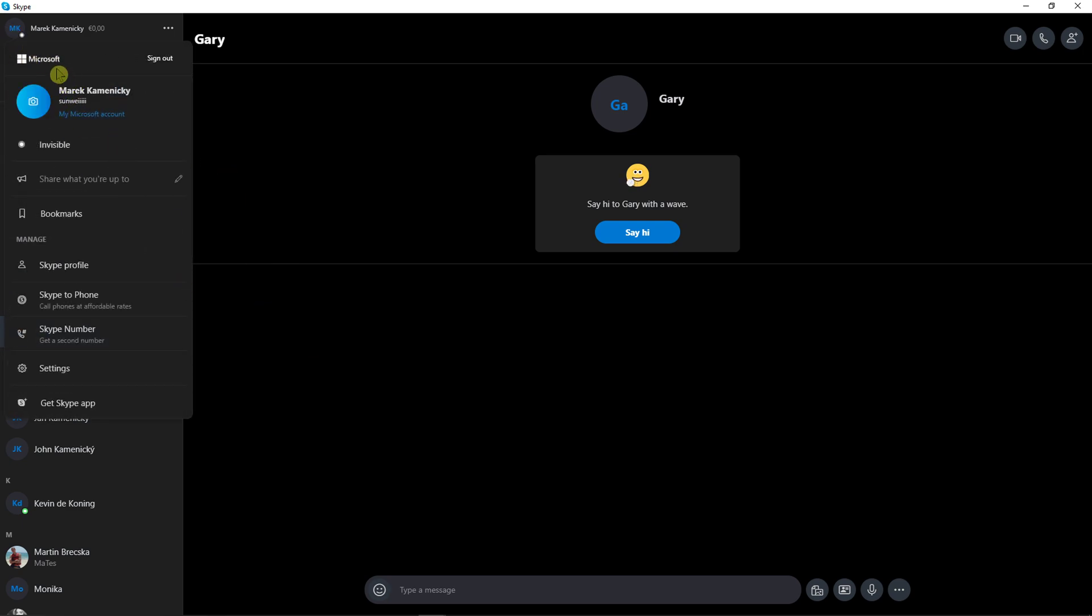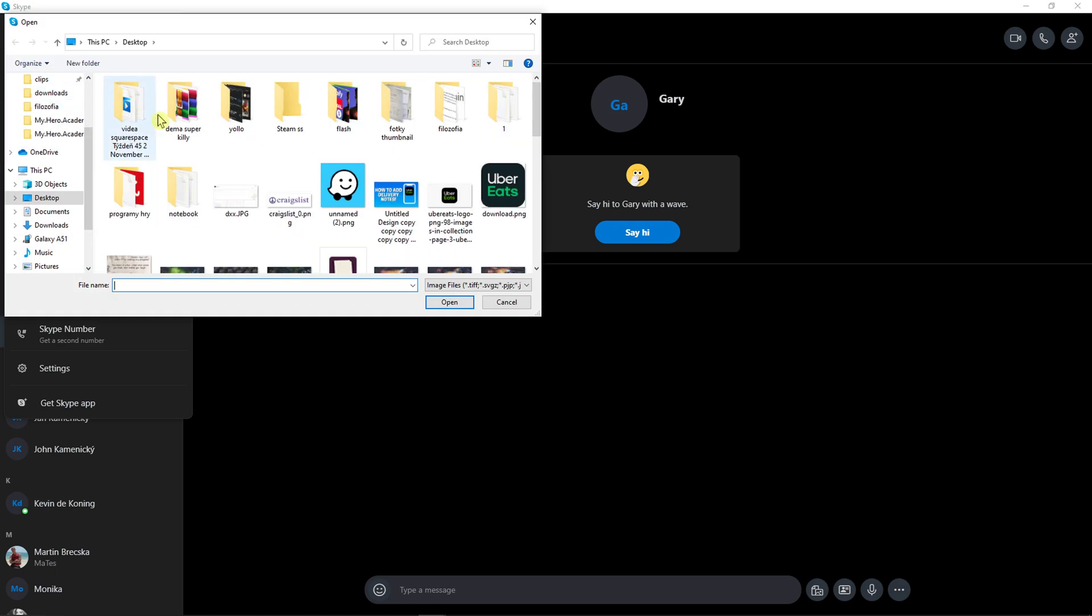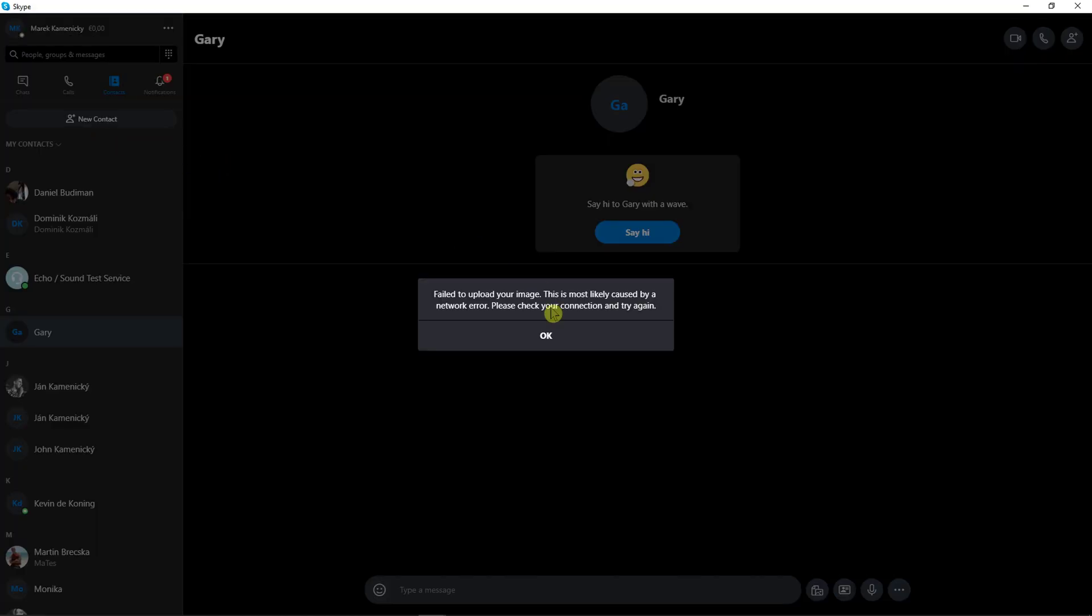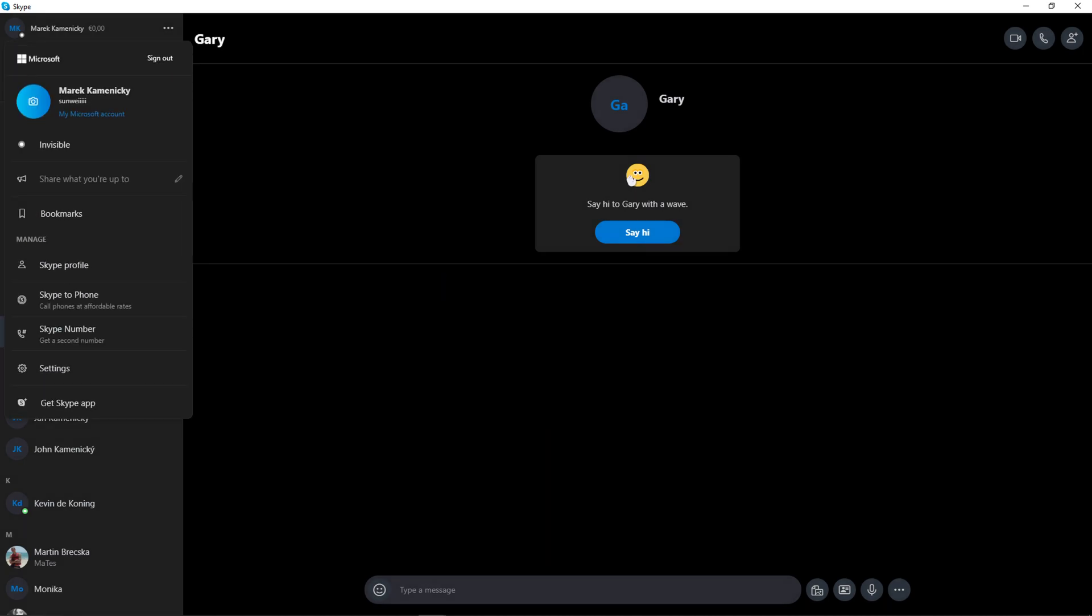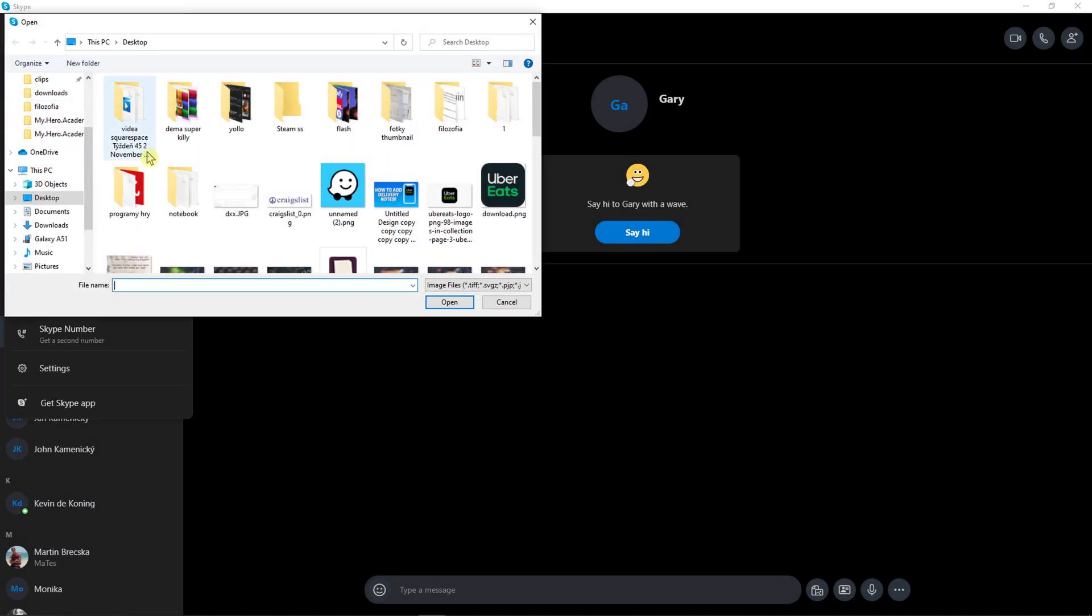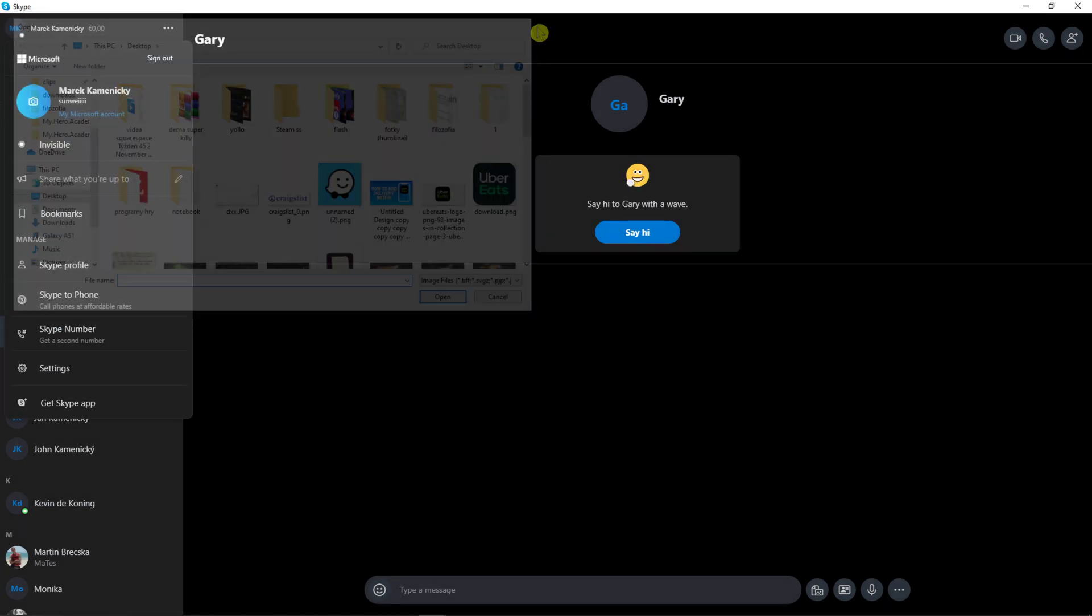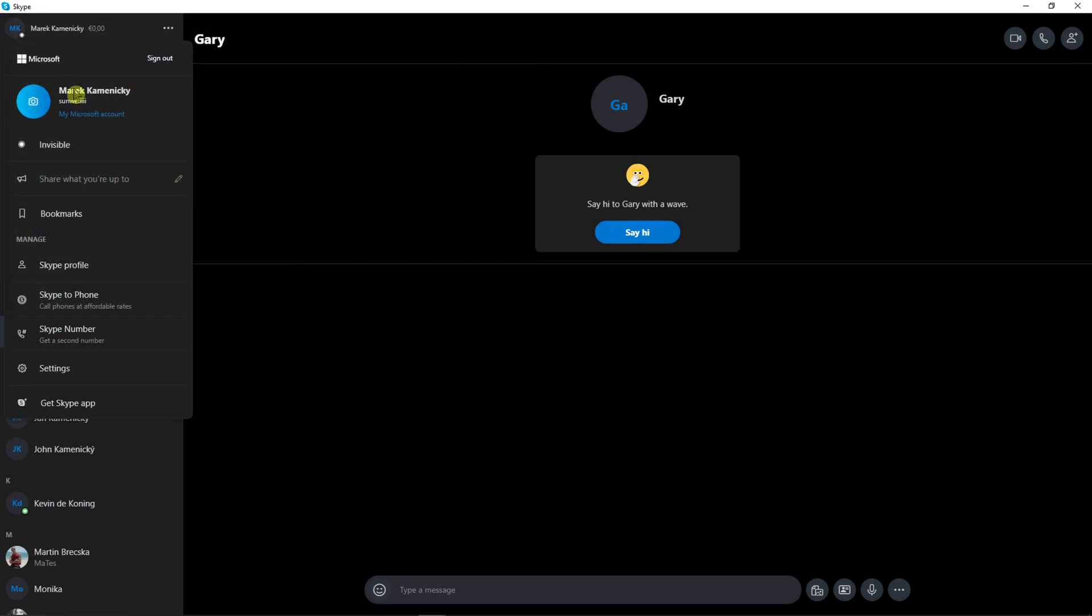Another way you can do it is to click on it and just hover until you see update profile picture. These are the two ways how you can do it.